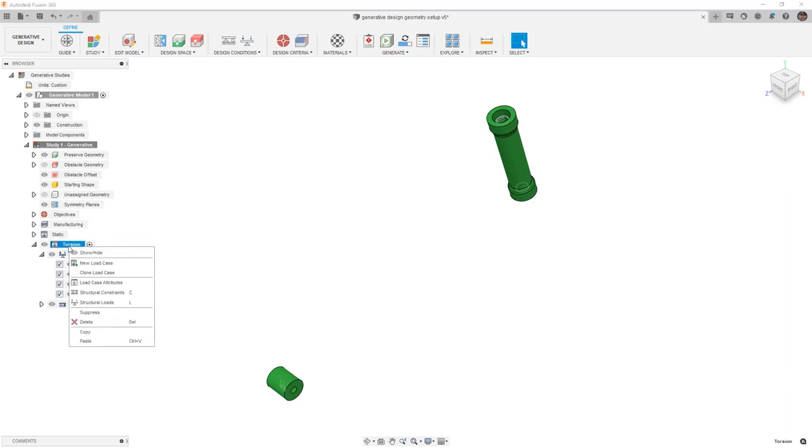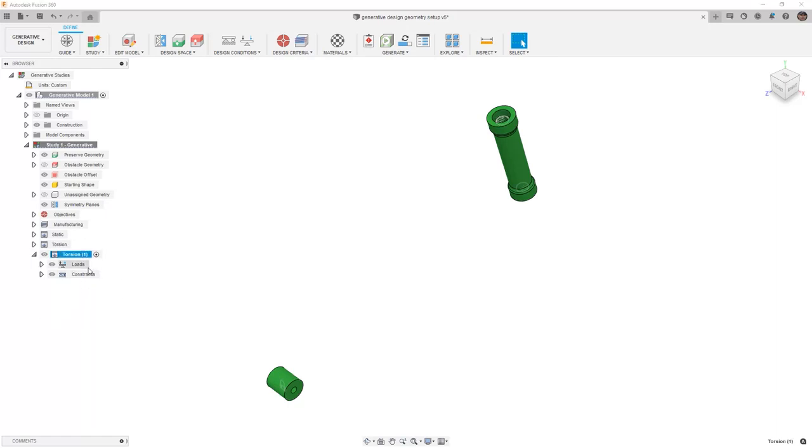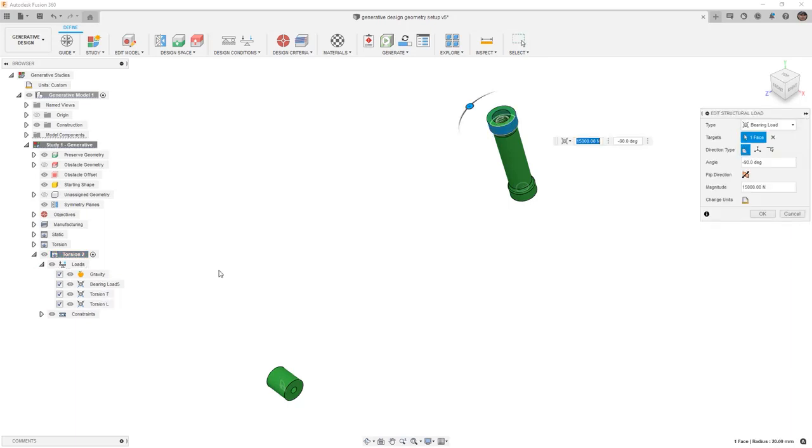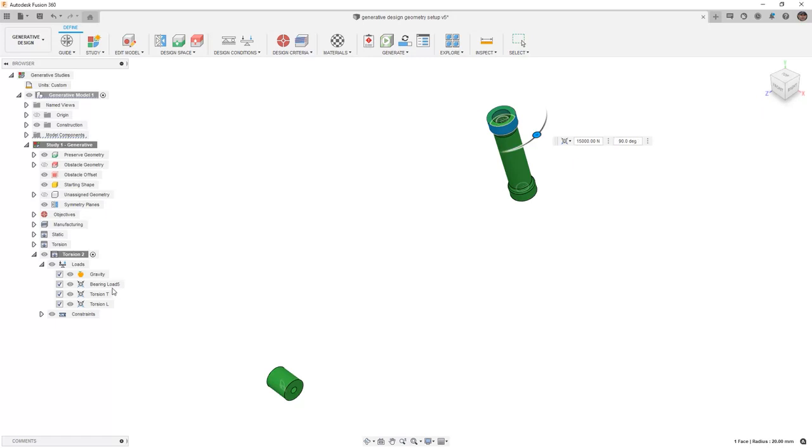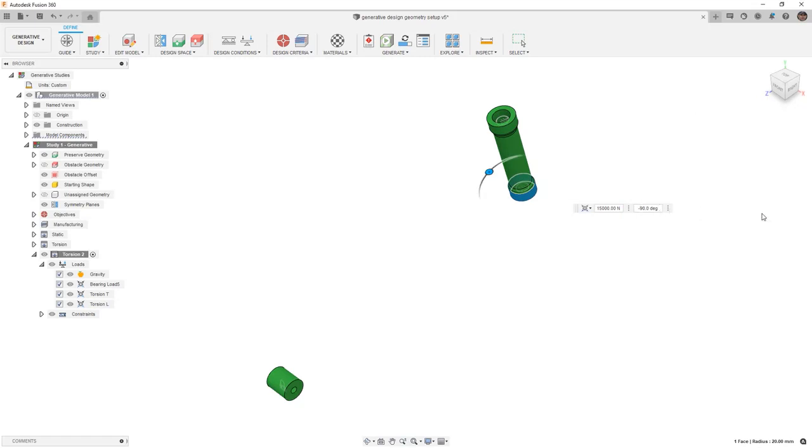We're going to take this torsion and clone this load case. Once it's cloned, again, we're going to activate it and rename it. Instead of torsion 1, we're going to call this one torsion 2. And then we want to modify the load cases. We're going to modify the torsion at the top to be positive 90 degrees so it's pointing to the right, and modify torsion L at the bottom to be negative 90 degrees, pointing to the other direction.